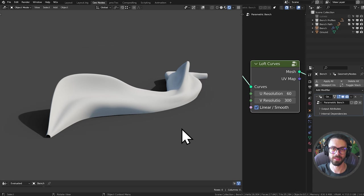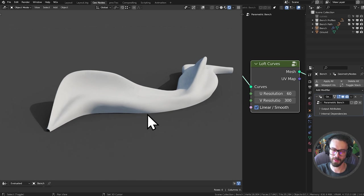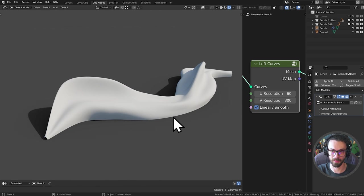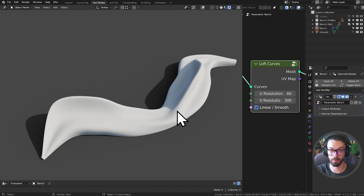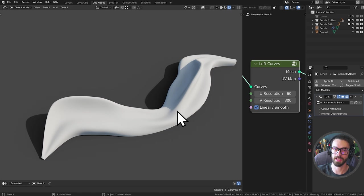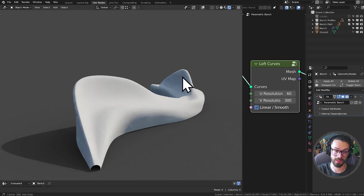Welcome to another Geometry Nodes tutorial. In this one we're going to be looking at how to make this funky parametric bench. It's made out of curves along another curve. This tutorial we're going to cover a bunch of building tools that are generally applicable, so more than just on this bench, you're going to be able to use this for making any kinds of shapes, especially if you can define them with curves.